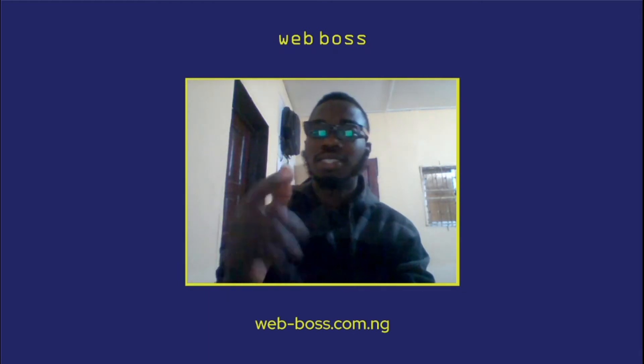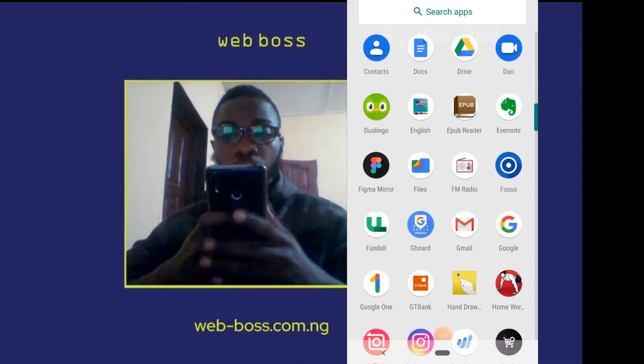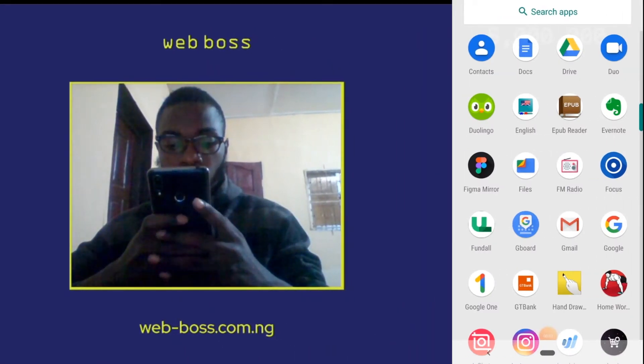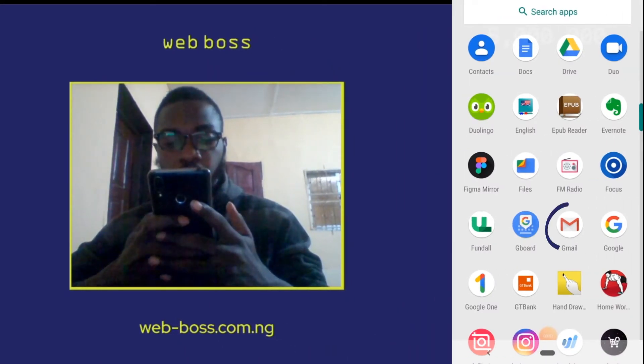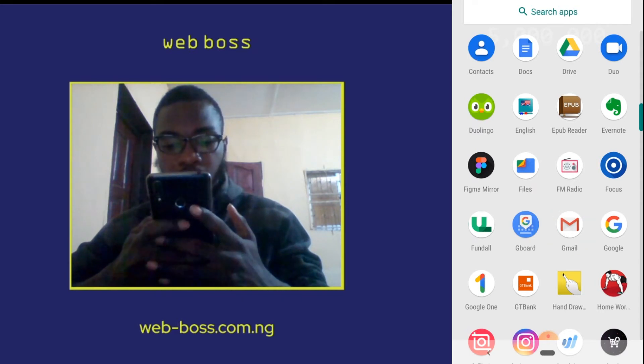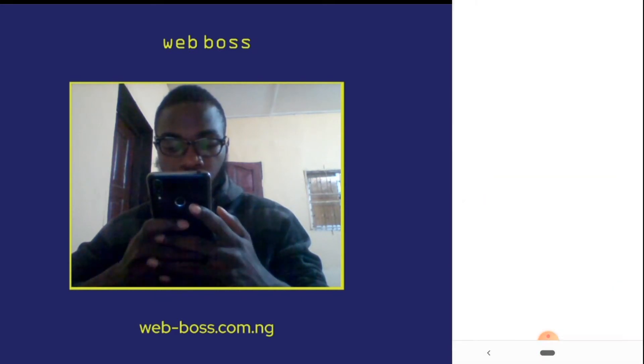Now let's get to it. Open up the menu of your phone and search for the Gmail app, or click on the Gmail app in the menu.